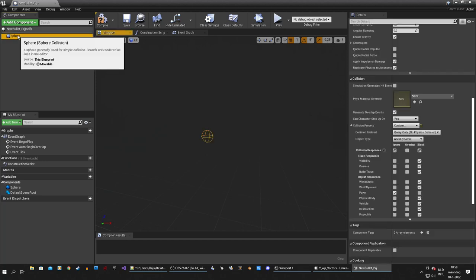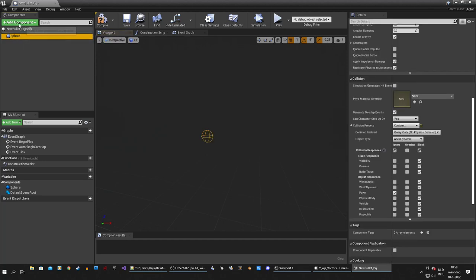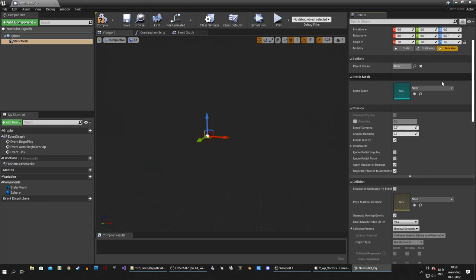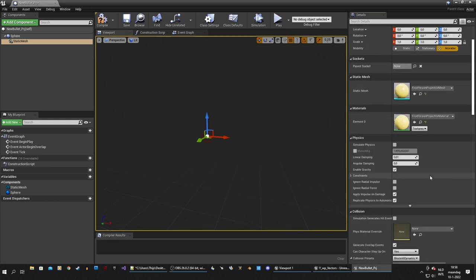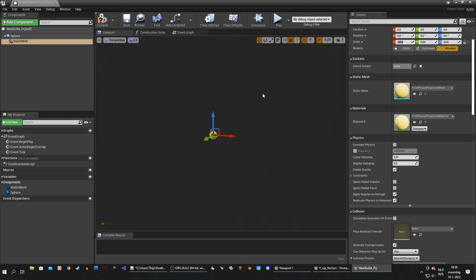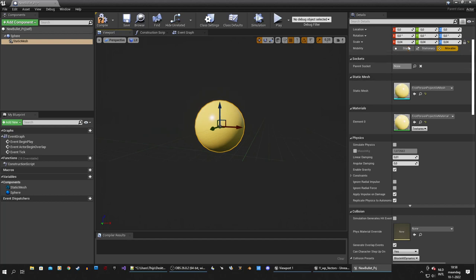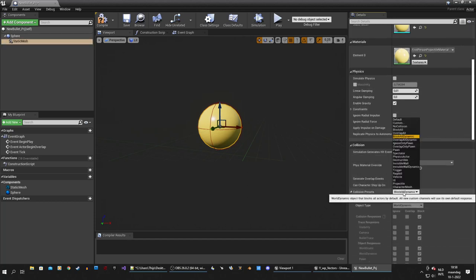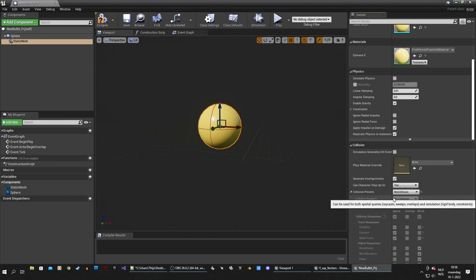Now we can add a mesh. Select the sphere collision, add component, and add a static mesh so we can see something. I'm going to assign the projectile mesh — just a yellow ball. You want the mesh to be inside the collision preferably. We're going to disable collision on the mesh, so select your mesh, go to the collision presets and set it to no collision.